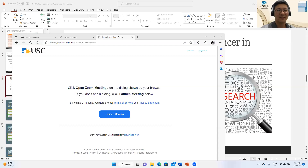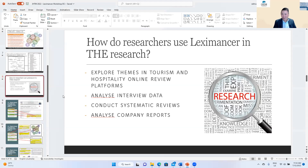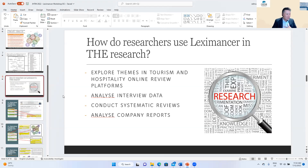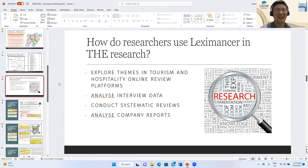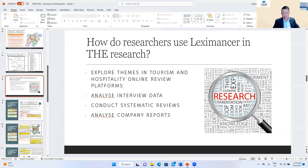Edmund returned after being disconnected due to internet issues. The moderator suggested participants park any questions in the chat to be compiled and addressed together or at another time. Edmund apologized and resumed the presentation from the slide on how researchers use Leximancer in tourism, hospitality and events research.